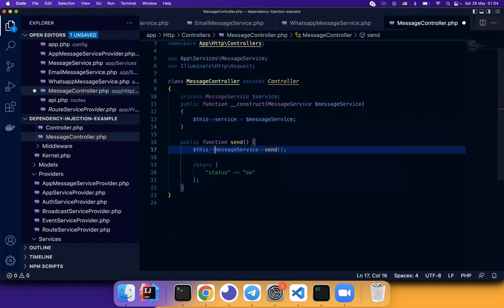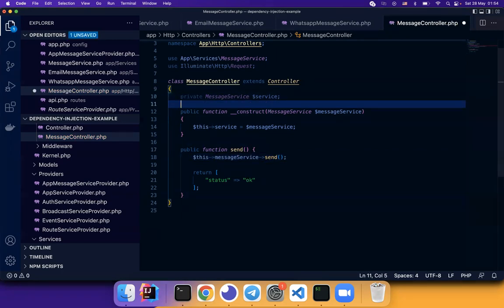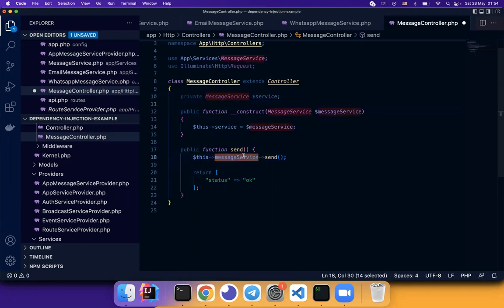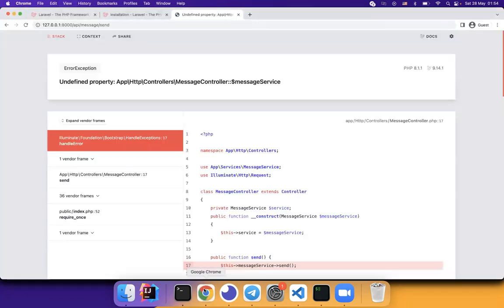It's injected in the controller's constructor. So this is how we can call the message service. It will also work. If we refresh the page.